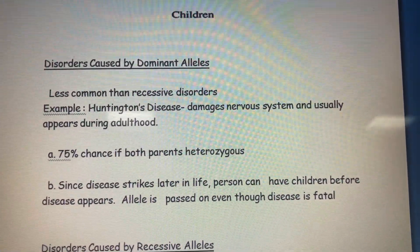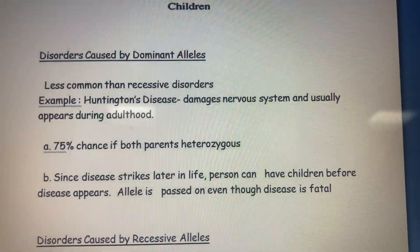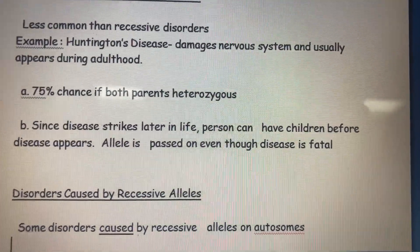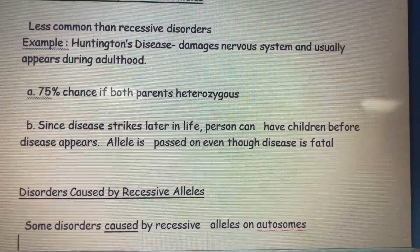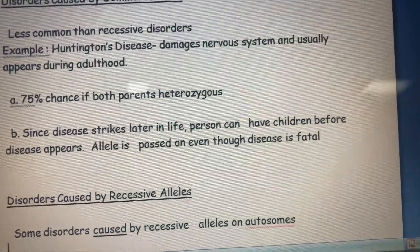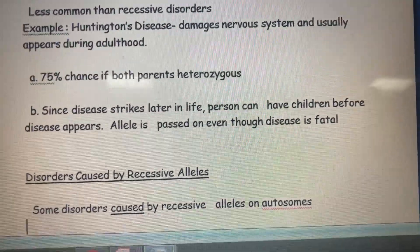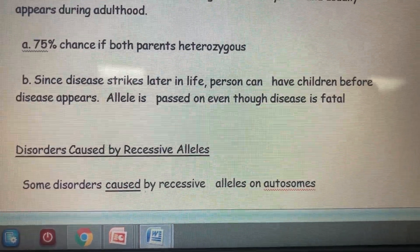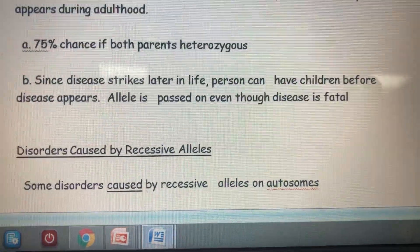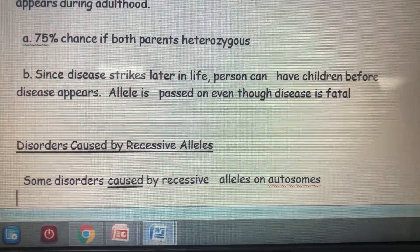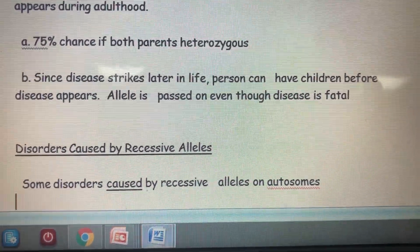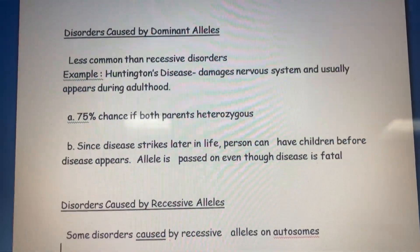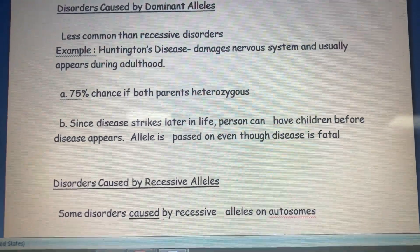The first type of disorder is caused by dominant alleles, like Huntington's disease. This is a disease that damages the nervous system and usually appears during or after adulthood. Because the disease strikes later in life, the person can have children before the disease appears, and the allele is passed on even though the disease has not yet manifested.